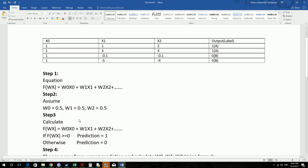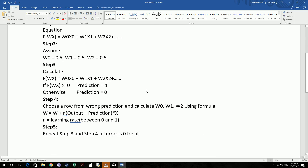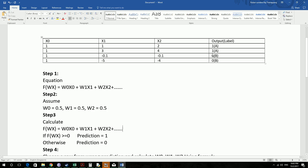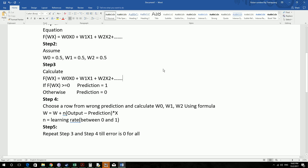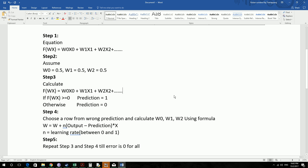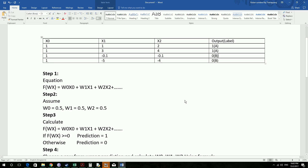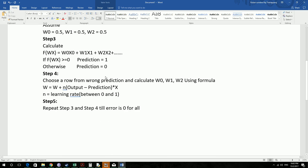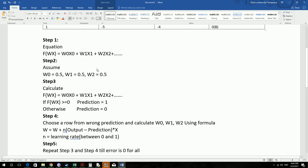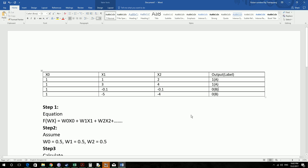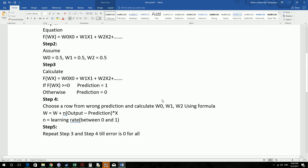So if the prediction is 1 but the actual value is 0, then that is considered an error. We take that row and solve for w again — all w0, w1 and w2. Then we redo the entire calculation again. We repeat that step until we get error 0, or all predictions right.